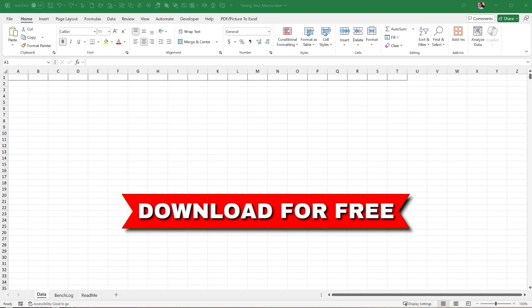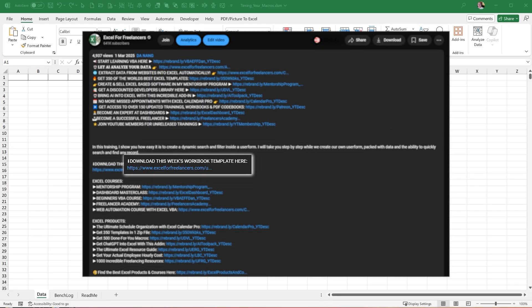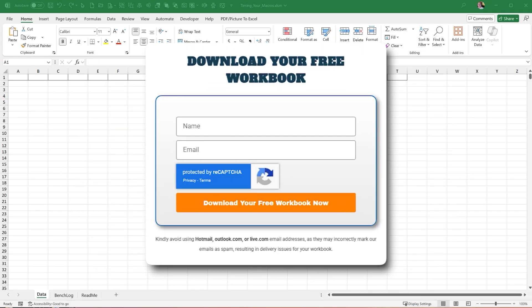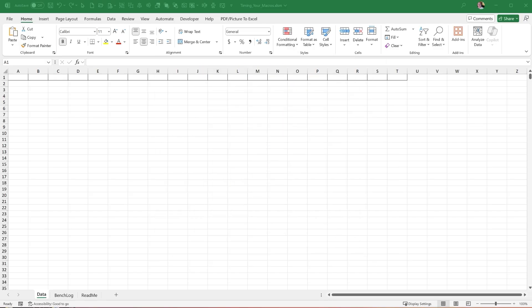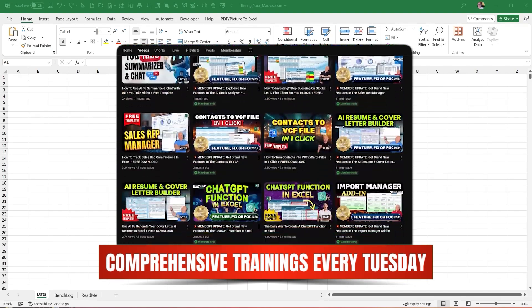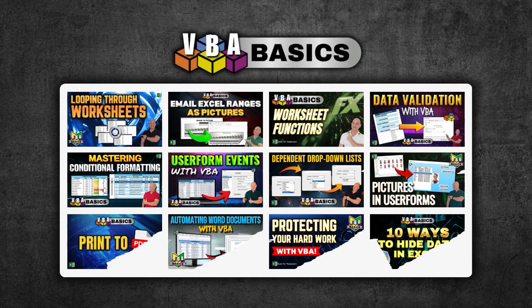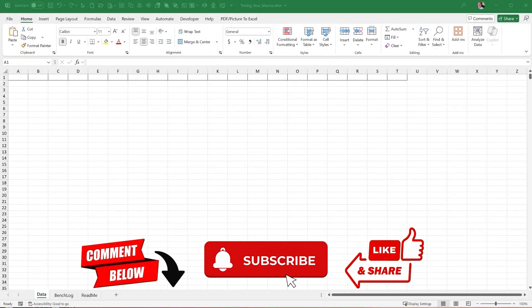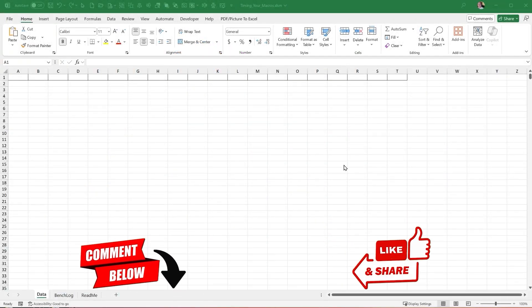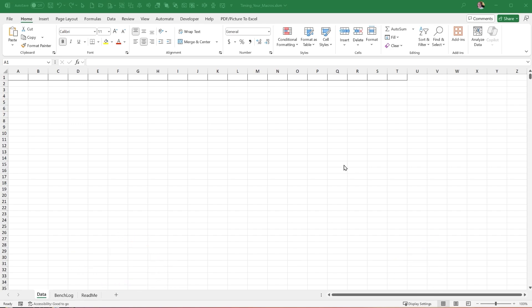If you want this template and all the code that goes along with it, you can grab that for free — click the link below. Every Tuesday I create a comprehensive application with robust features, and every weekend I create these VBA basic trainings. Don't forget to subscribe, and comment below — I love to hear your feedback and ideas, and I respond to every comment each morning.